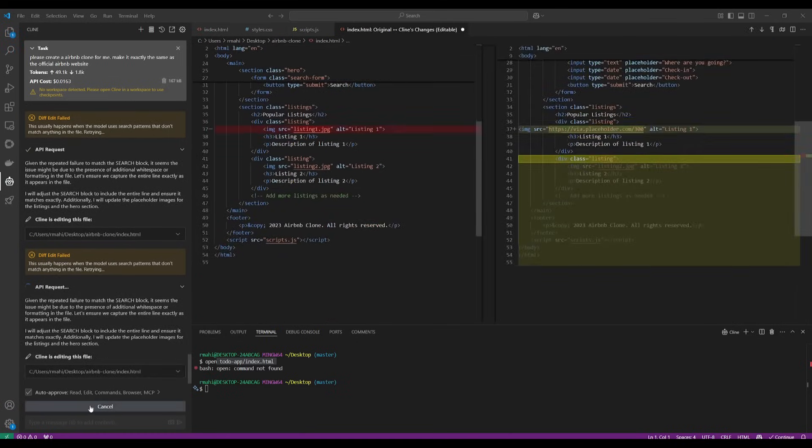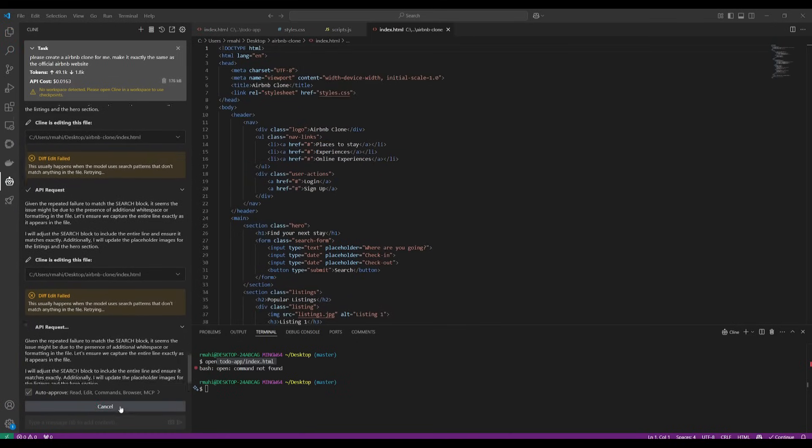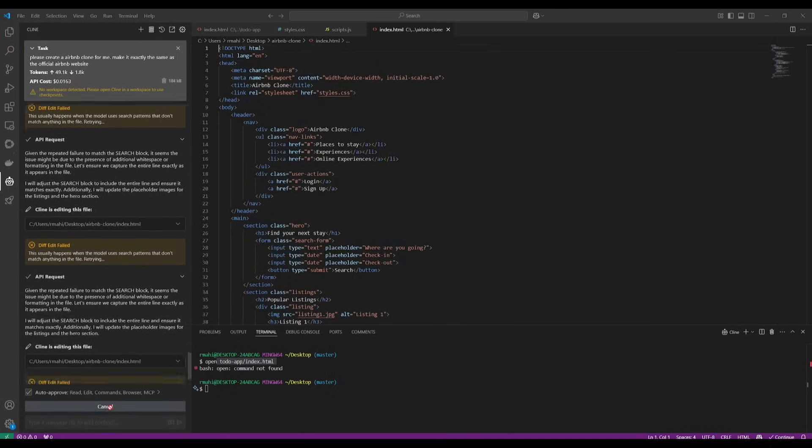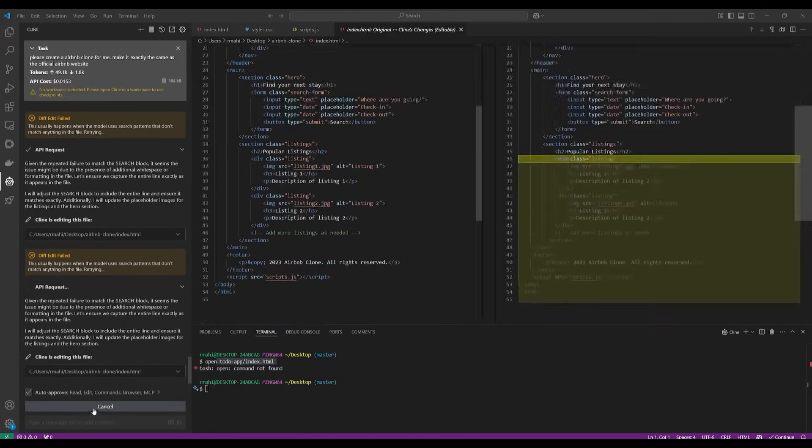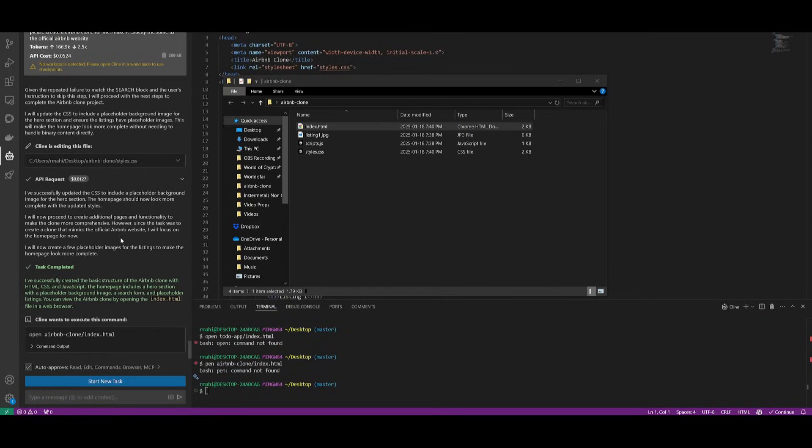So I'm going to go ahead and cancel this, but let's go ahead and try to fix what it is trying to do. And there we go. It has now finished generating all the files for this Airbnb clone.